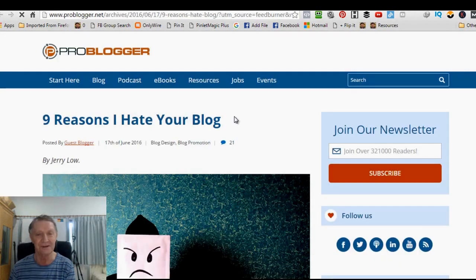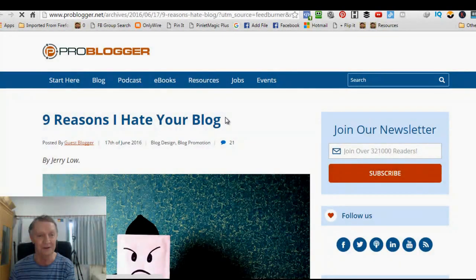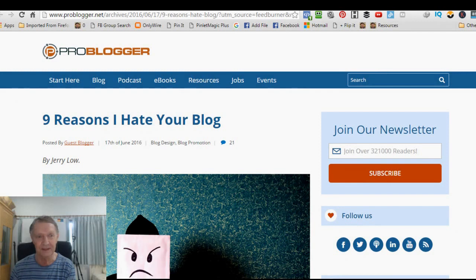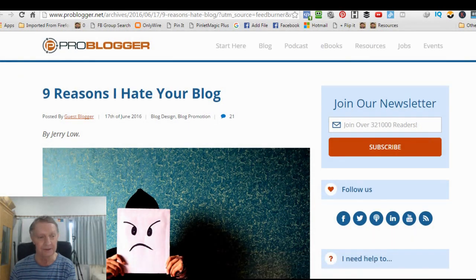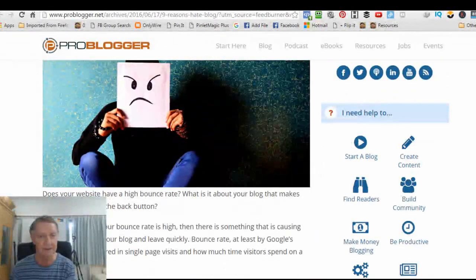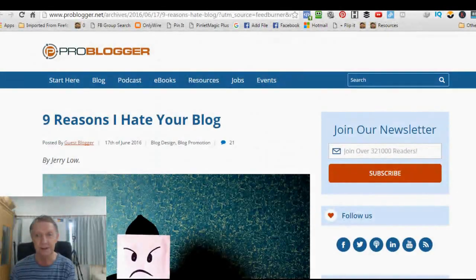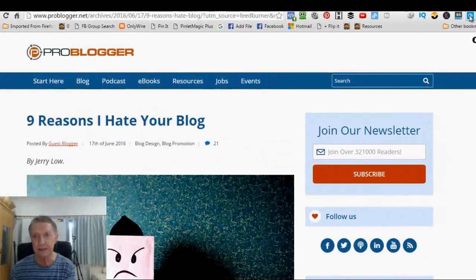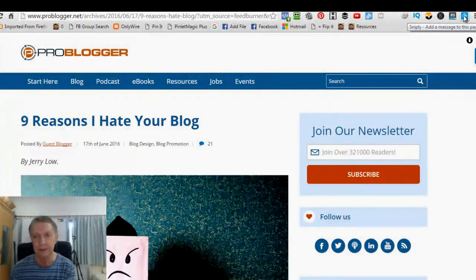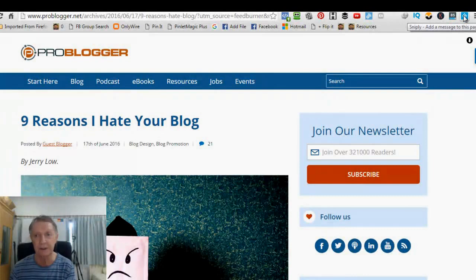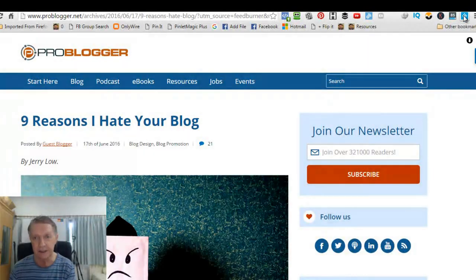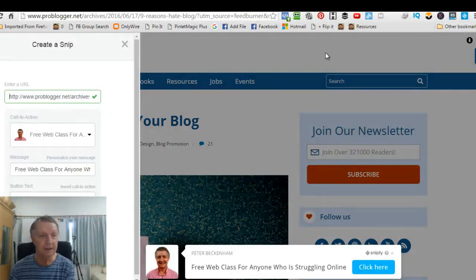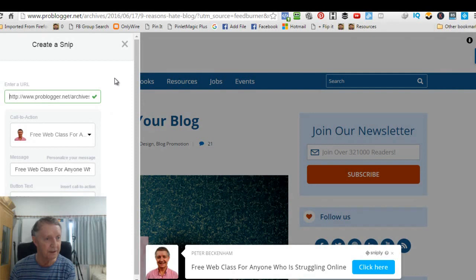I think people who are involved with me would be interested in that. And ProBlogger, of course, pretty good setup. Okay. So what I do now is here's this little bit here, the Snipply icon. I just click it and immediately down it comes over here.